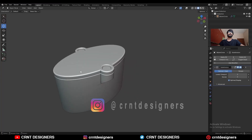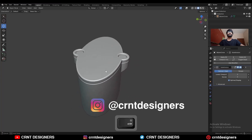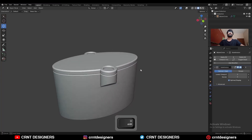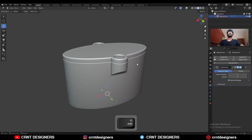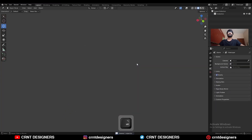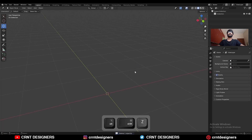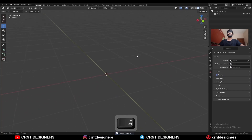In this Blender tutorial we will try to create this kind of design. I am going to delete this design. Let's start new.